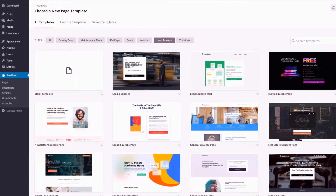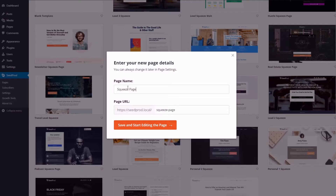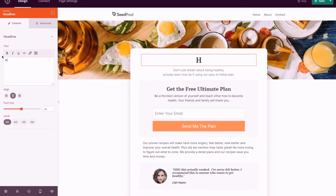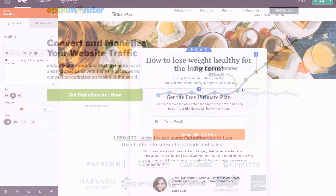Do you need help creating a great looking page? No problem — simply import one from professionally designed squeeze page templates, add your own branding, and publish the page.